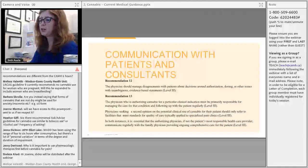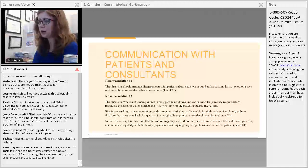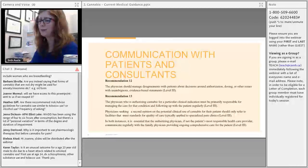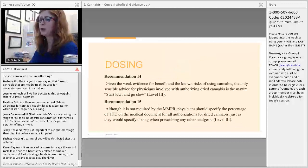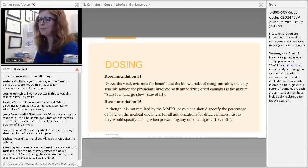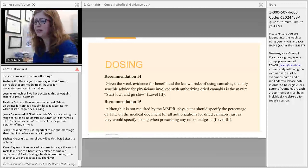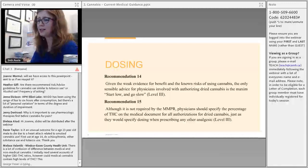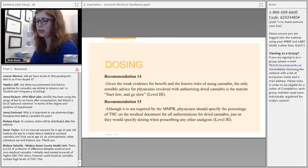Recommendations twelve and thirteen address communication with patients. When a patient wants medical cannabis but you don't feel it's therapeutic, use neutral language and speak from evidence with objective information. The final recommendation is about dosing: start low and go slow, and physicians should try to specify the percentage of THC on the medical document, recognizing that THC is the more addictive component.